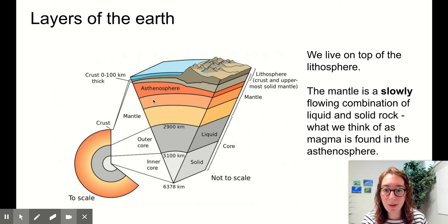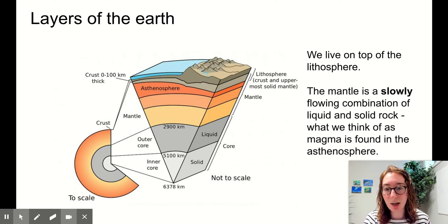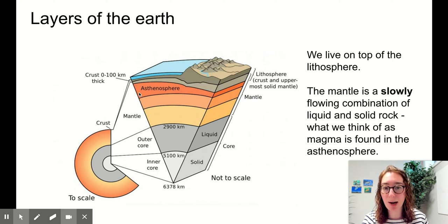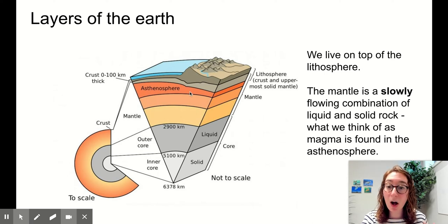The mantle underneath is a slowly flowing combination of liquid and solid rock — what we think of as magma — that comes out of a volcano, found right here in the asthenosphere. Our mantle has multiple layers. We care most about the asthenosphere because the movement of this liquid rock magma in the asthenosphere is what drives all of the plate tectonics we're going to talk about now.